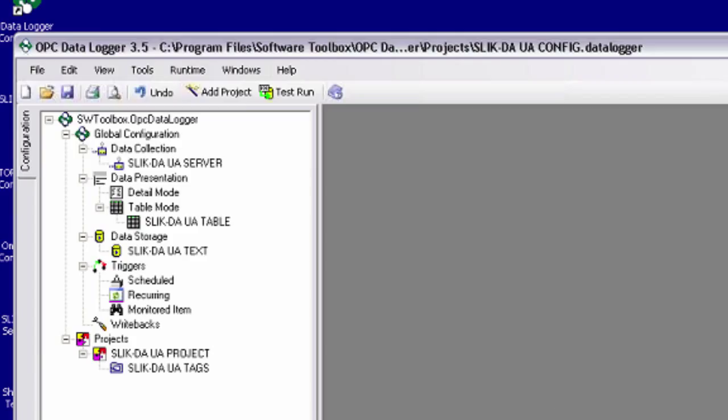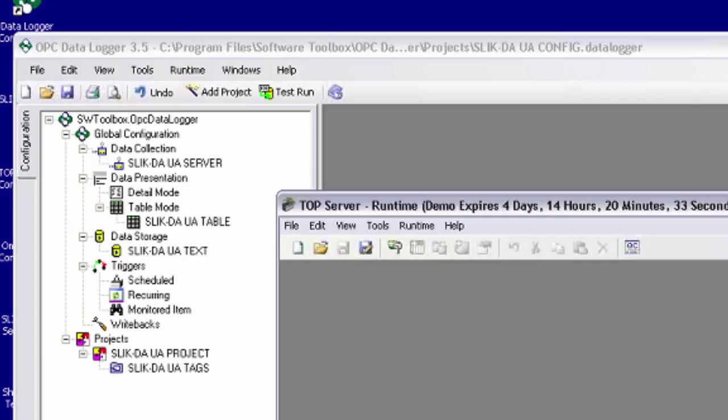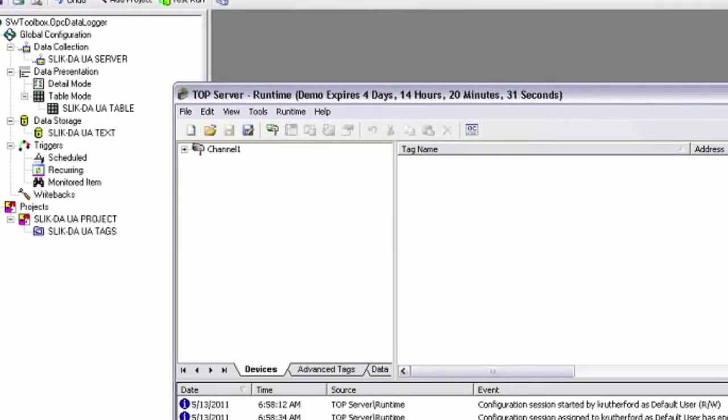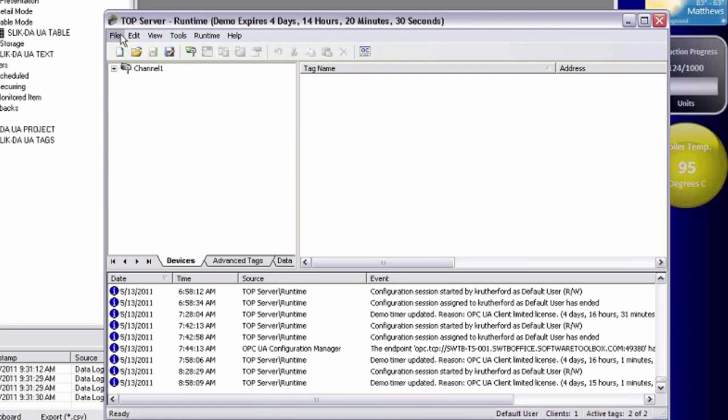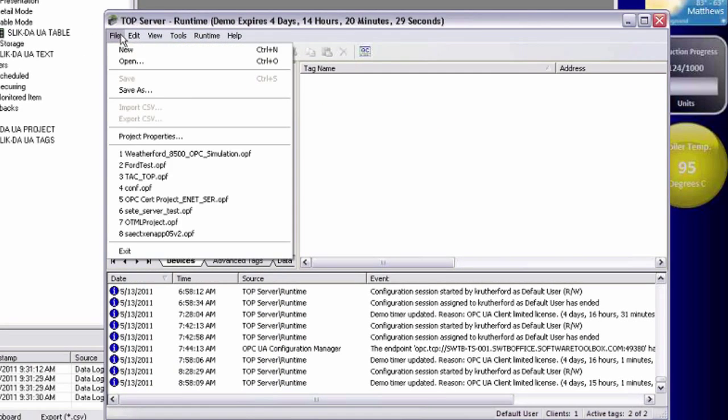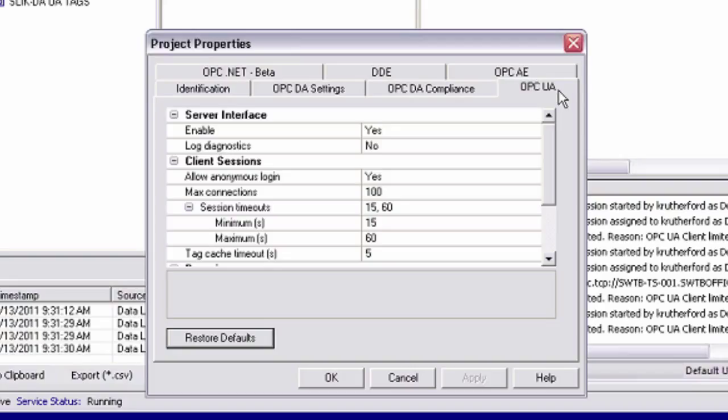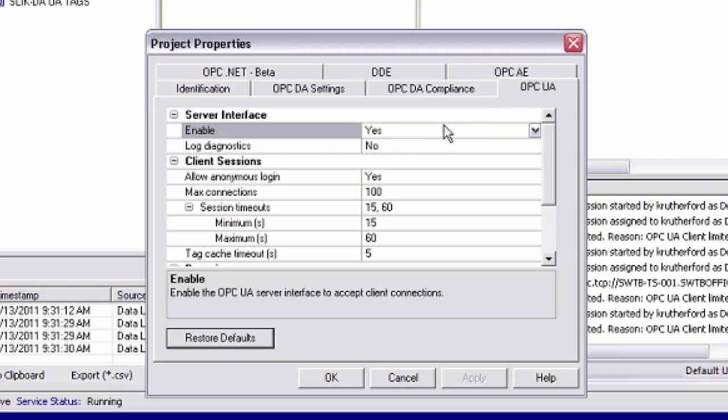Now for top server, I'm just going to go ahead and bring up my top server configuration and show you the steps that I went through to ensure that I'm able to connect to that. First, you go to file project properties, and we want the OPC UA section. Now the first thing for the connection is you want to make sure that the UA interface is actually enabled, that this is set to yes.